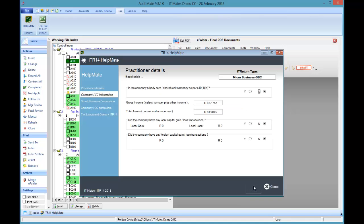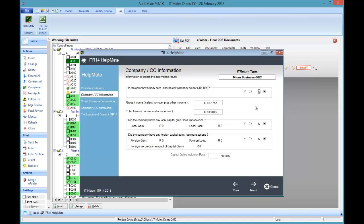Click on next and answer the questions. Is it a body corporate? Yes, it will become a body corporate return. No, it will become in this case a micro business return based on the gross income and the total assets. Do we have capital gains? If we answer yes we'll get capital gains schedules to fill in.